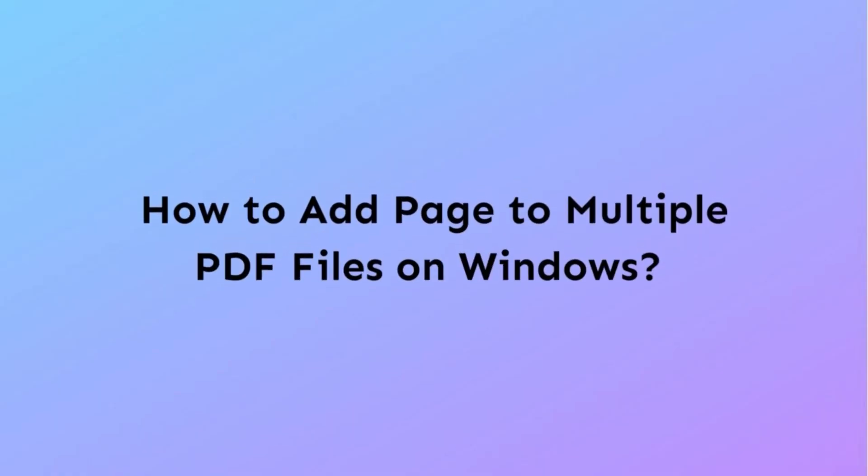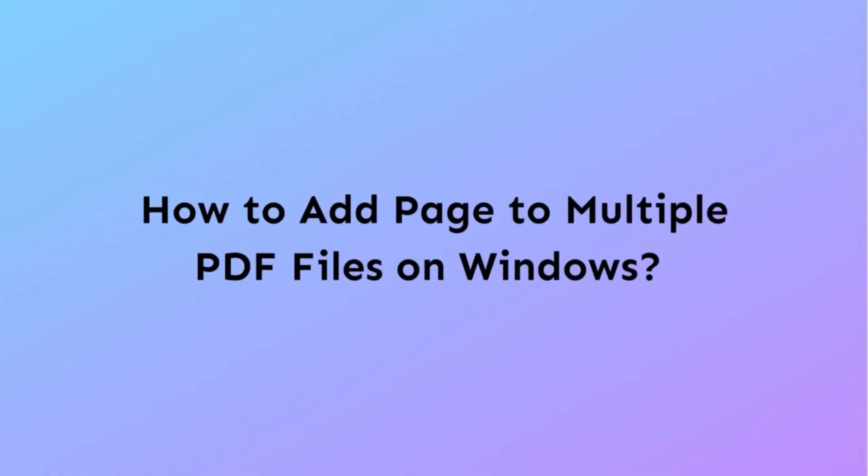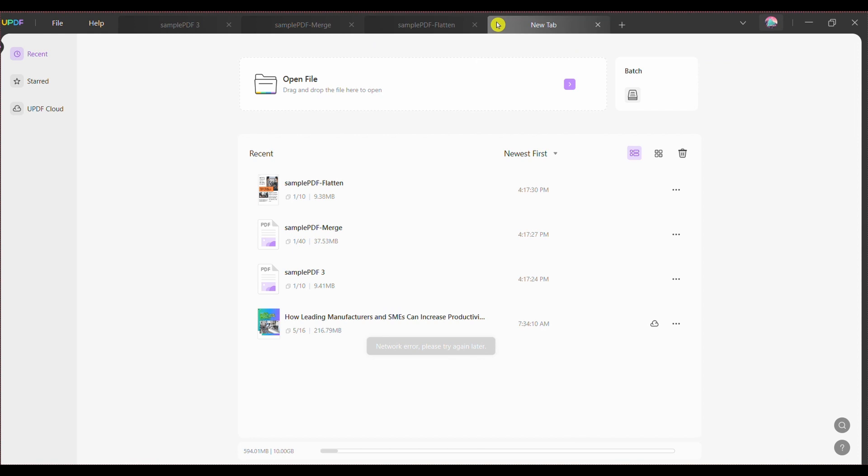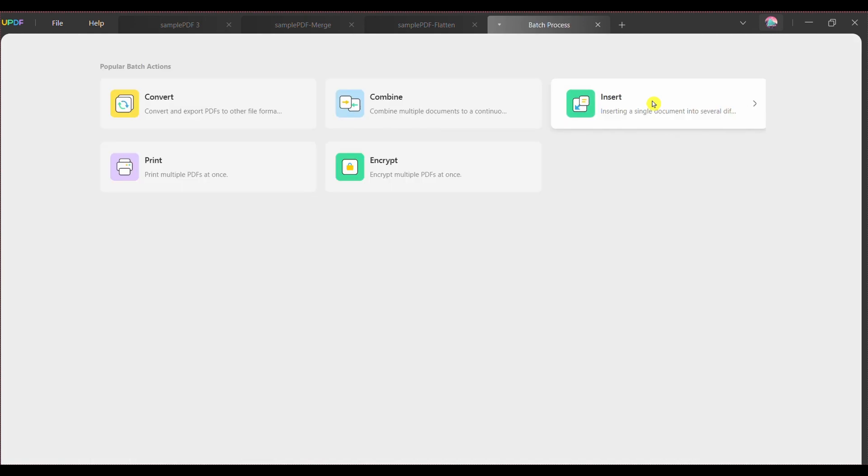Starting now, we will understand the ways to add pages to multiple PDF files on Windows by discovering the UPDF's batch insert feature here. Step one, download and launch the UPDF application on your device and press the batch button from the top right side of your screen.